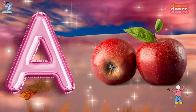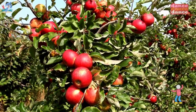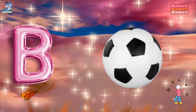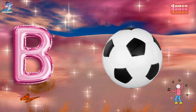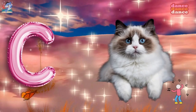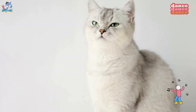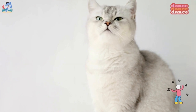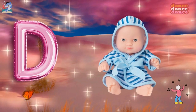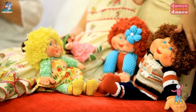A is for apple, a-a-apple. B is for ball, b-b-ball. C is for cat, c-c-cat. D is for doll, d-d-doll.